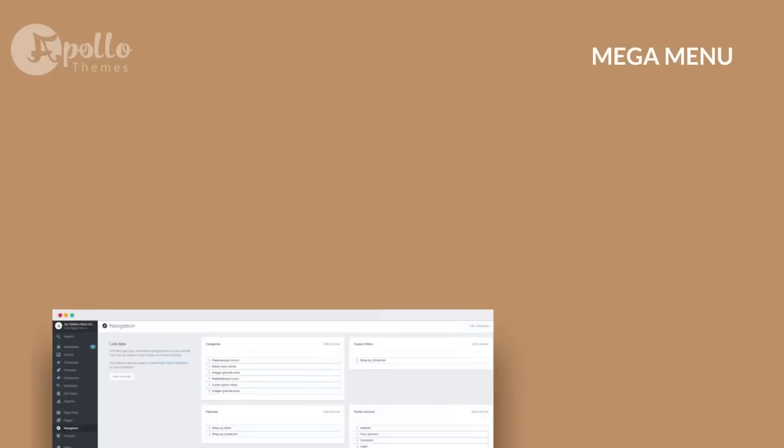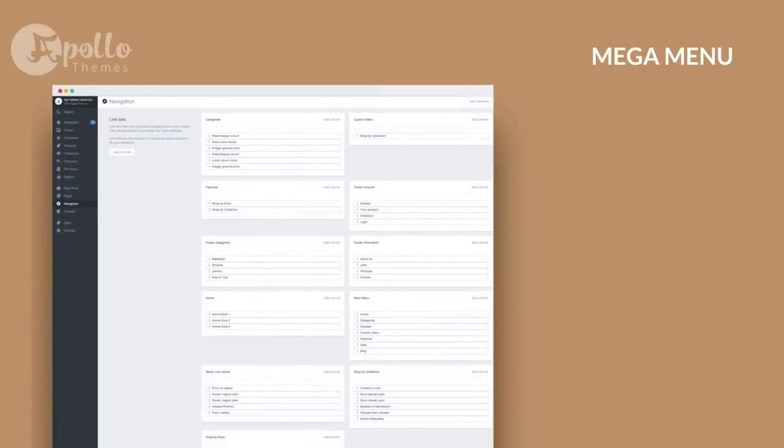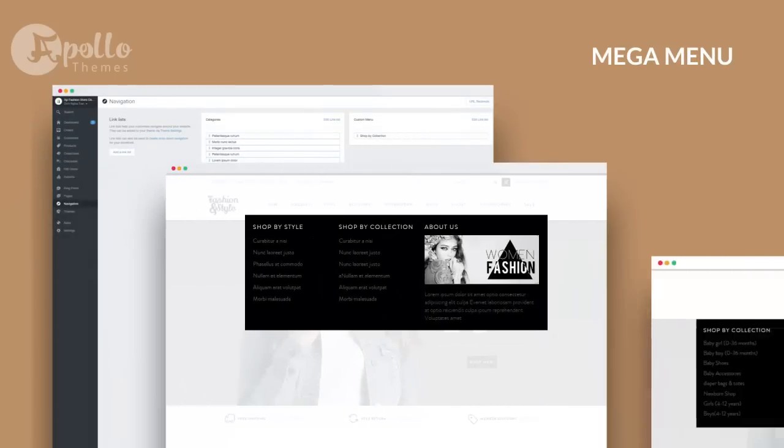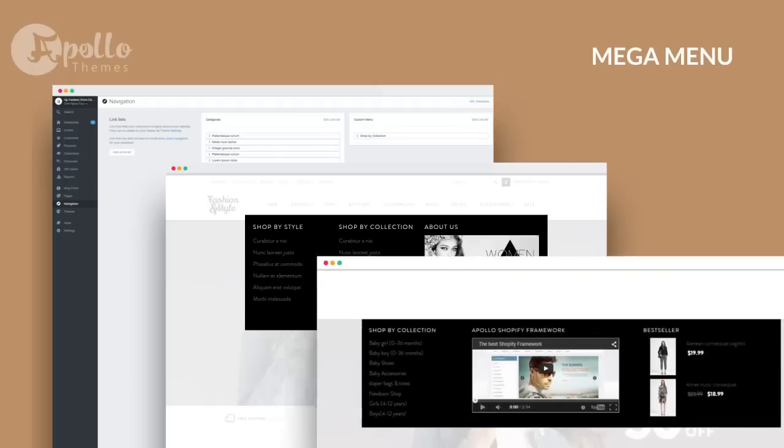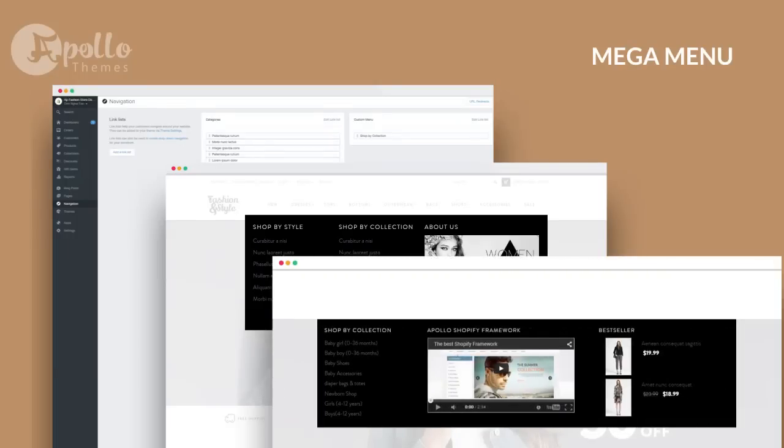MegaMenu is a great feature of Apollo Shopify Framework. With MegaMenu, you have a rich set of options to customize your navigation menu.